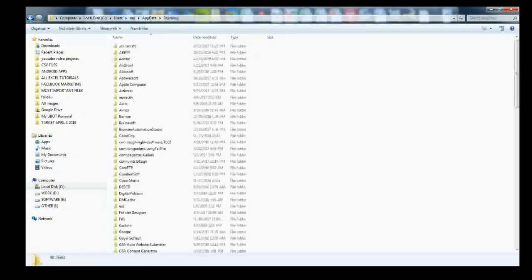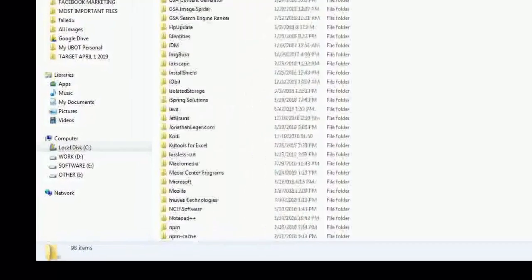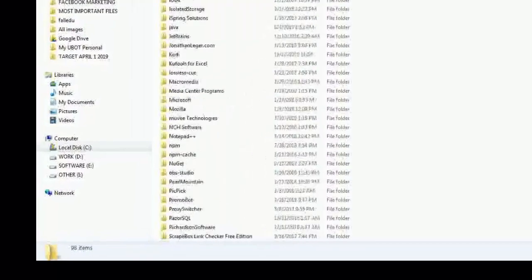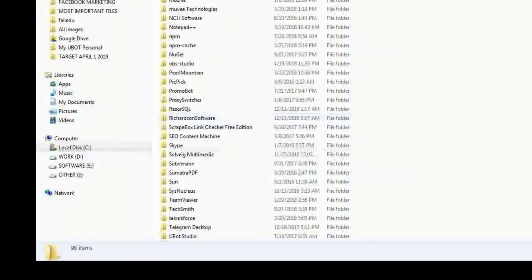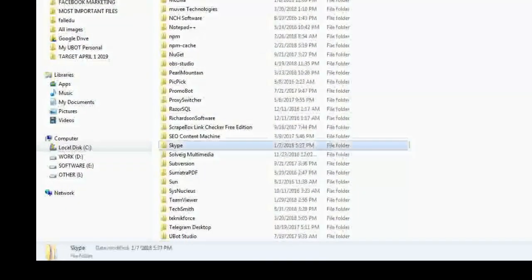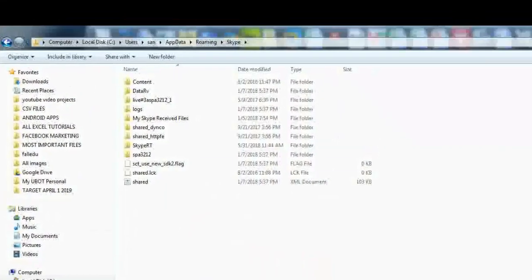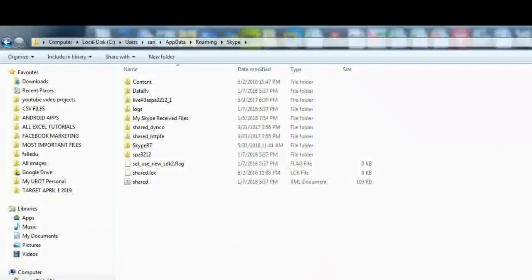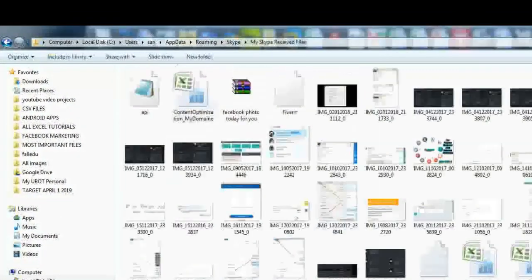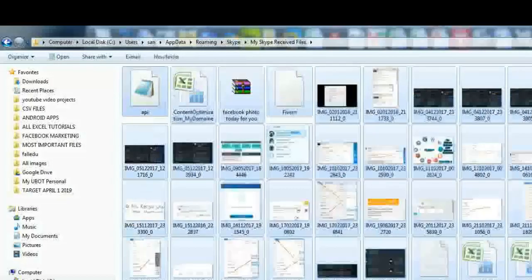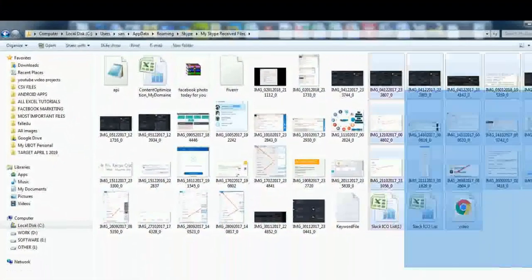Double-click AppData, then head over to Roaming. Here you need to find the Skype folder — you can use Ctrl+F to search or scroll down until you see Skype. Double-click it and inside you'll find 'My Skype Received Files' — this is the location where all your downloaded files from Skype are stored.